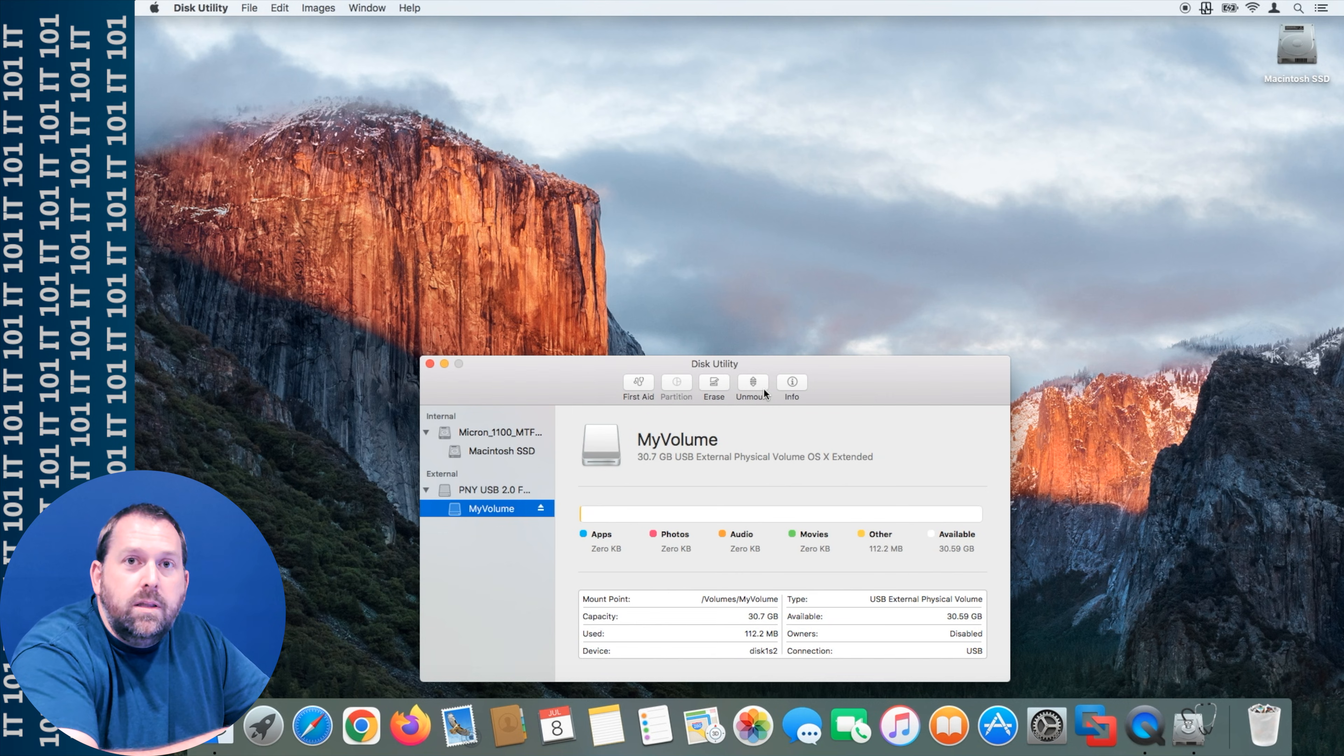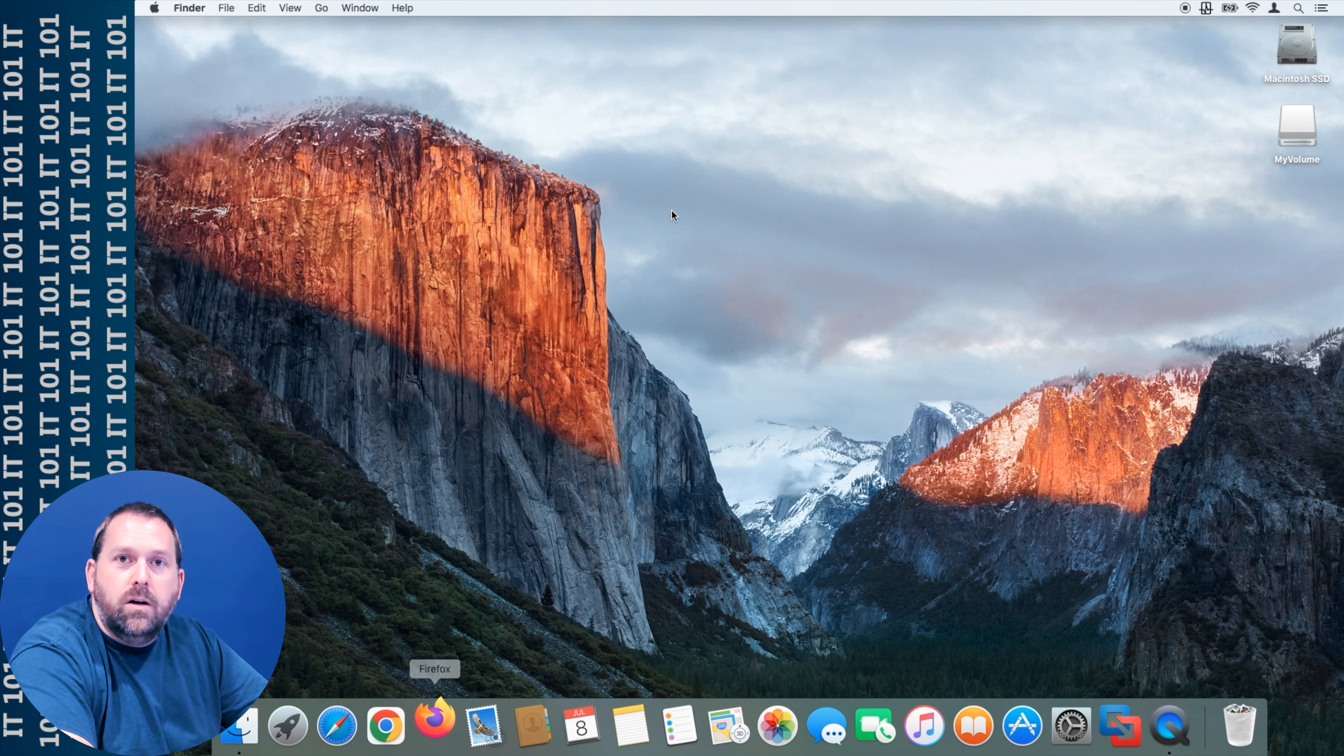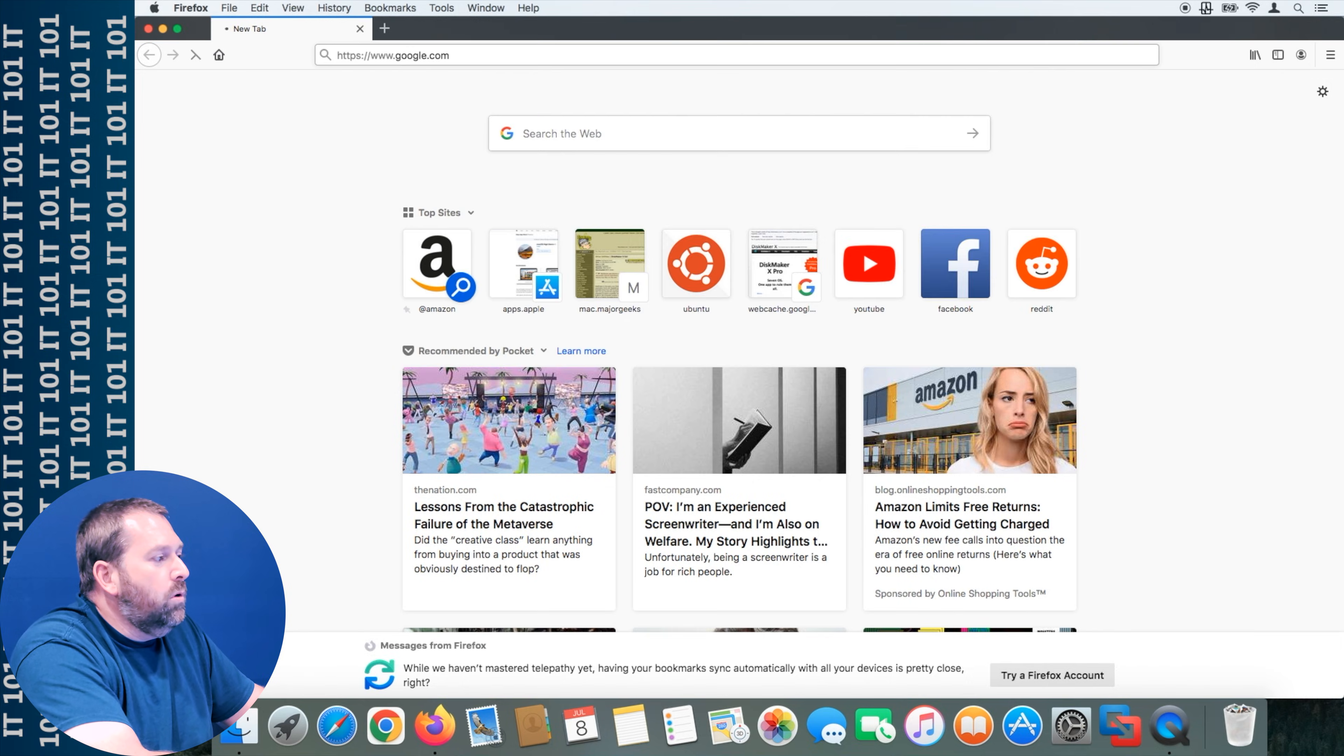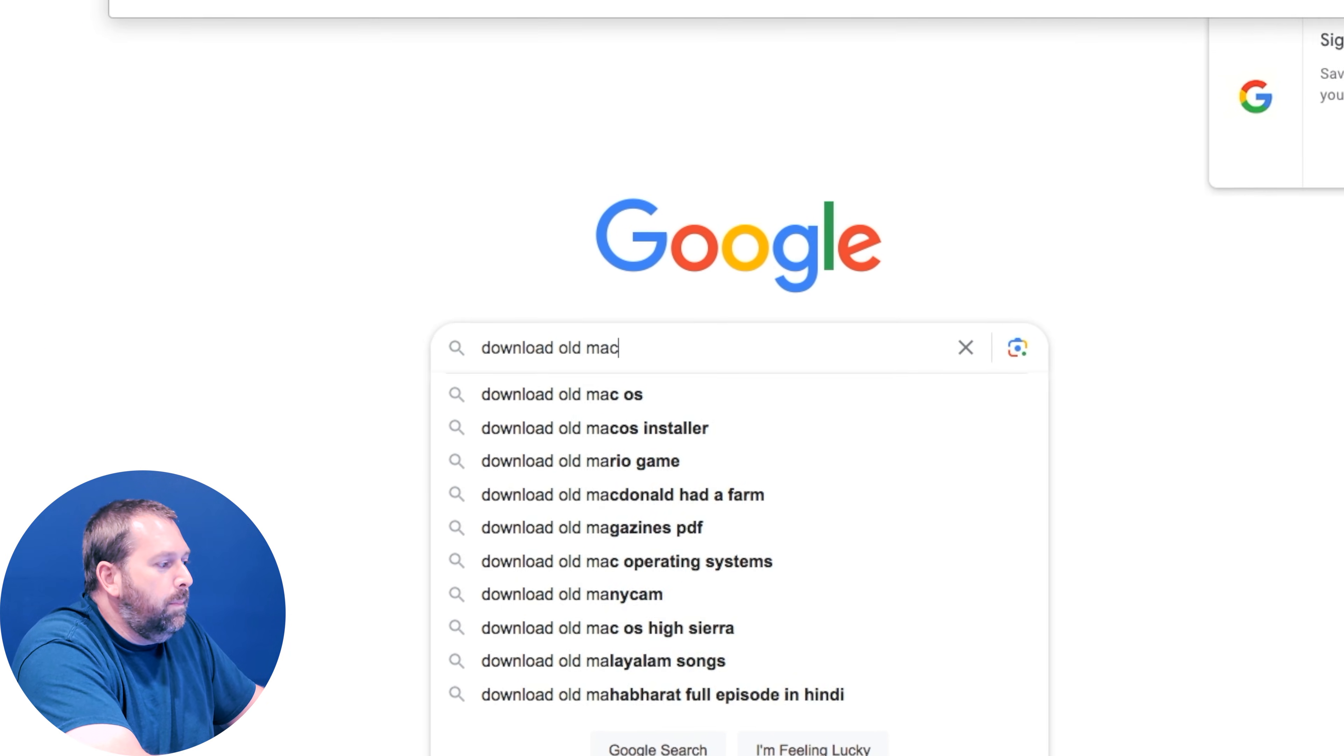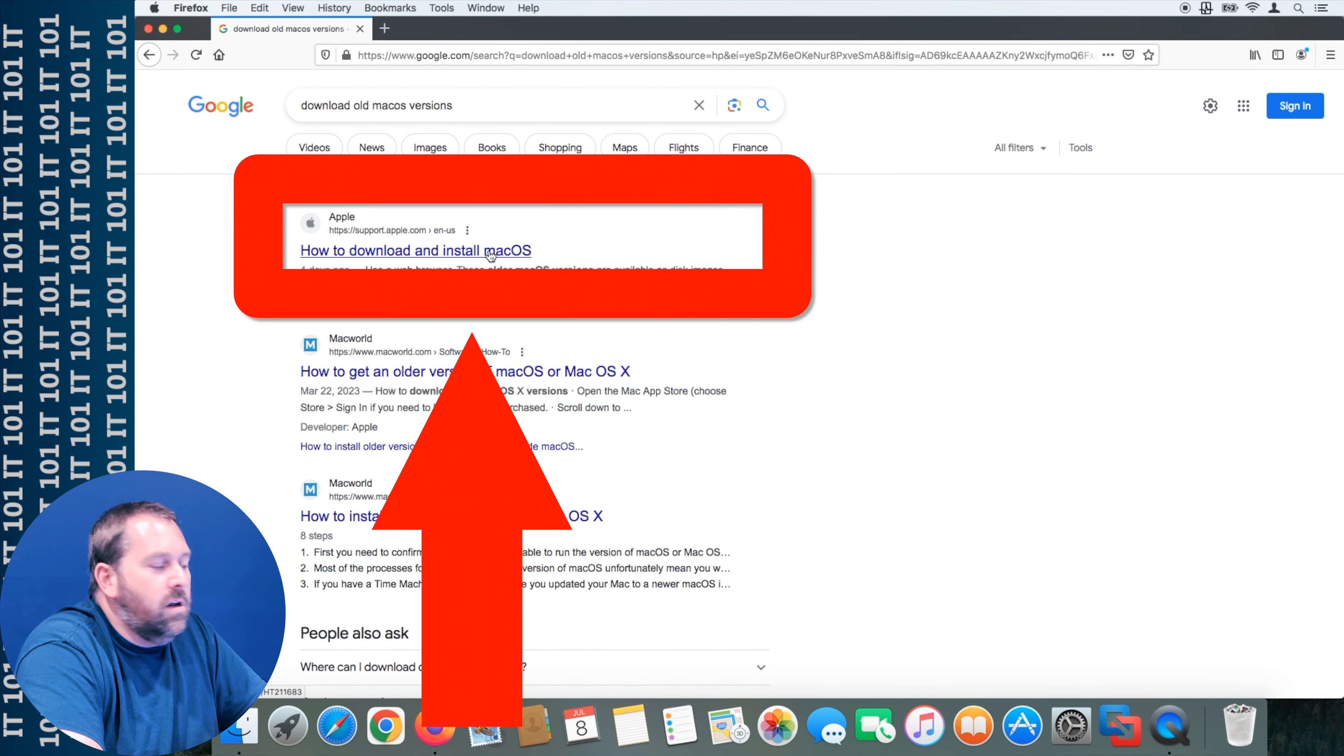The only thing left we have to do is download the macOS 10.13 from Apple. We're going to open up Firefox or whatever browser you prefer and then we're going to go to Google and search for download old macOS versions.